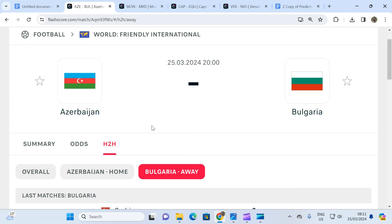The odd for the away team not to win to nil is priced at 1.19.